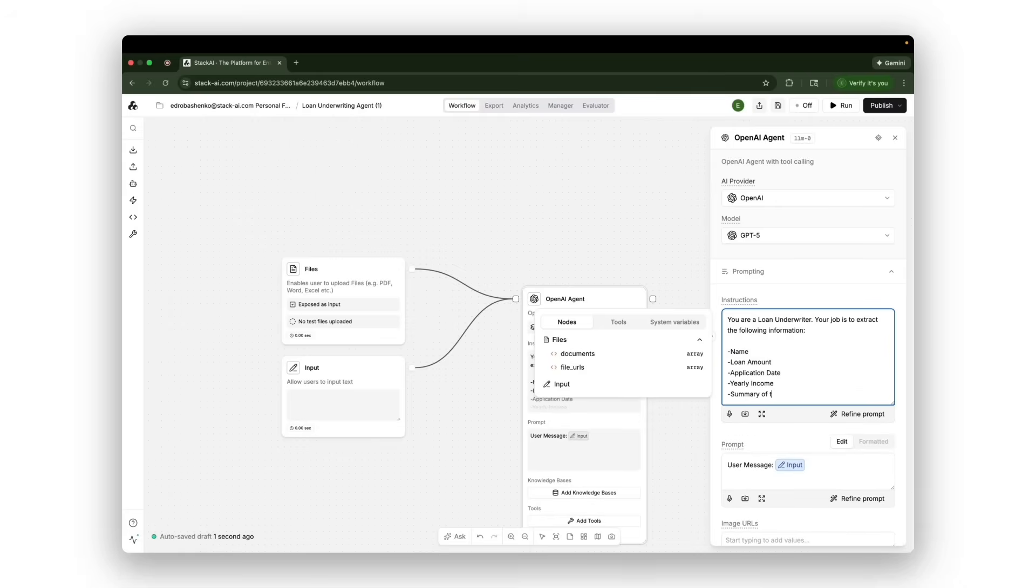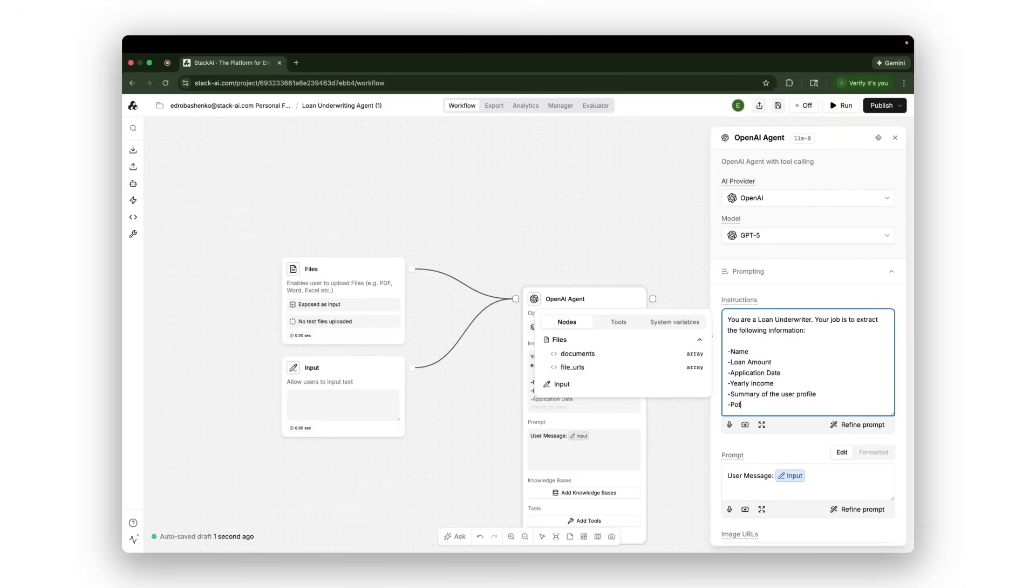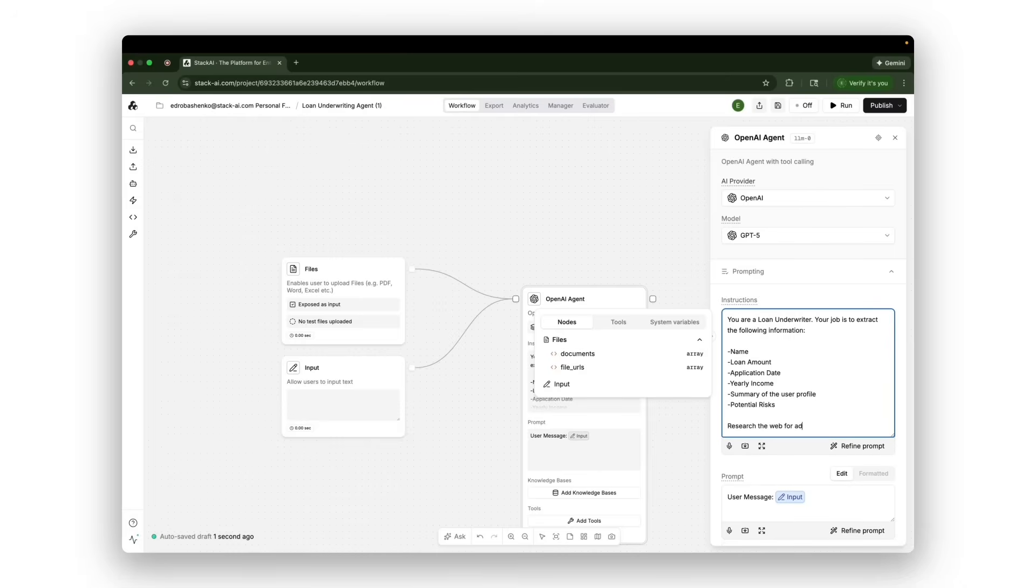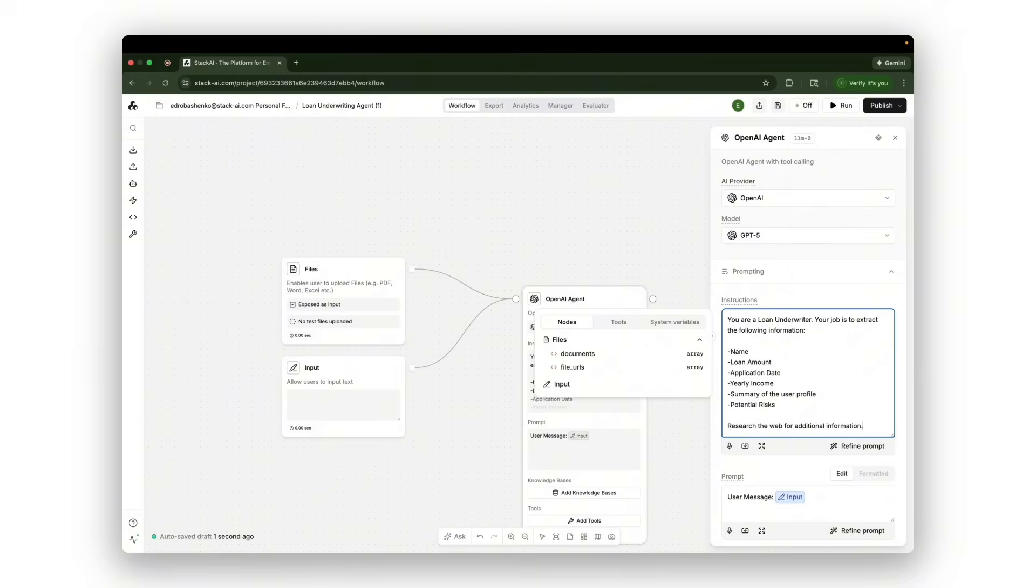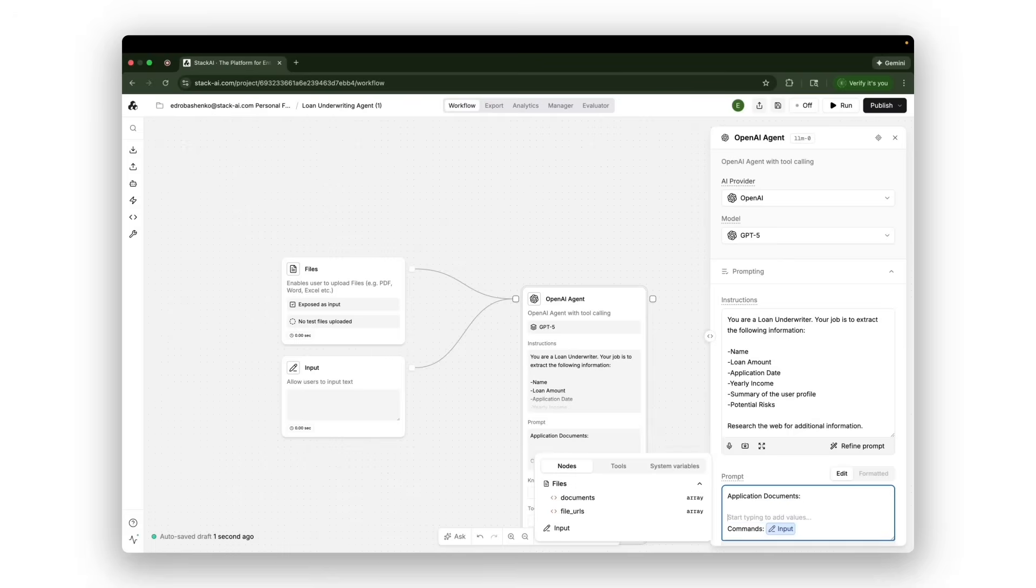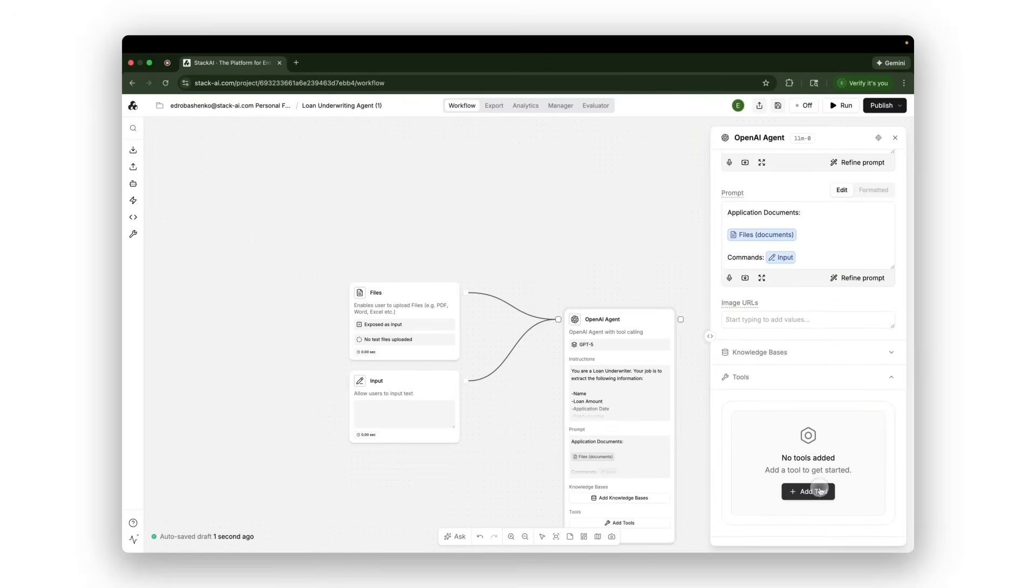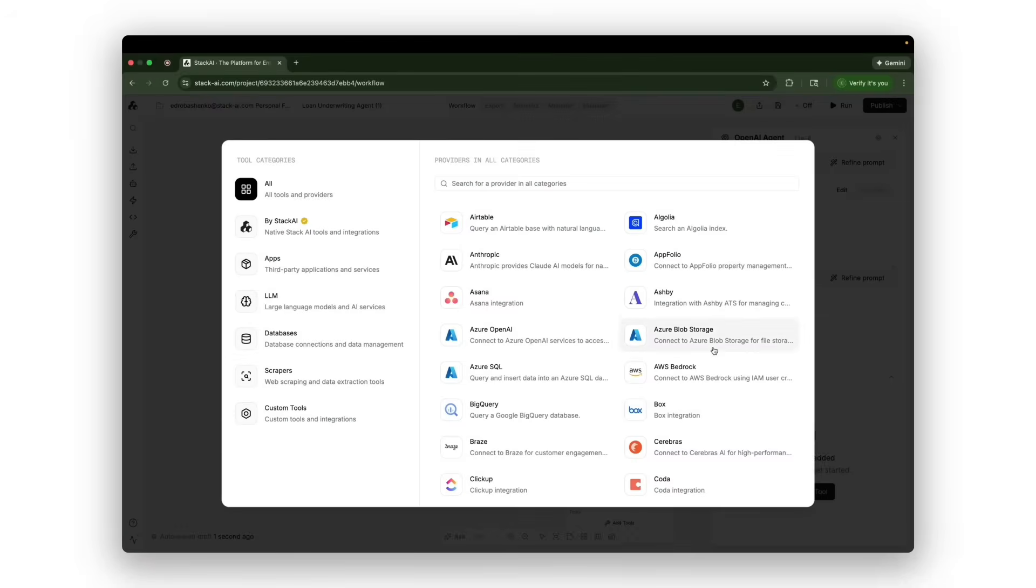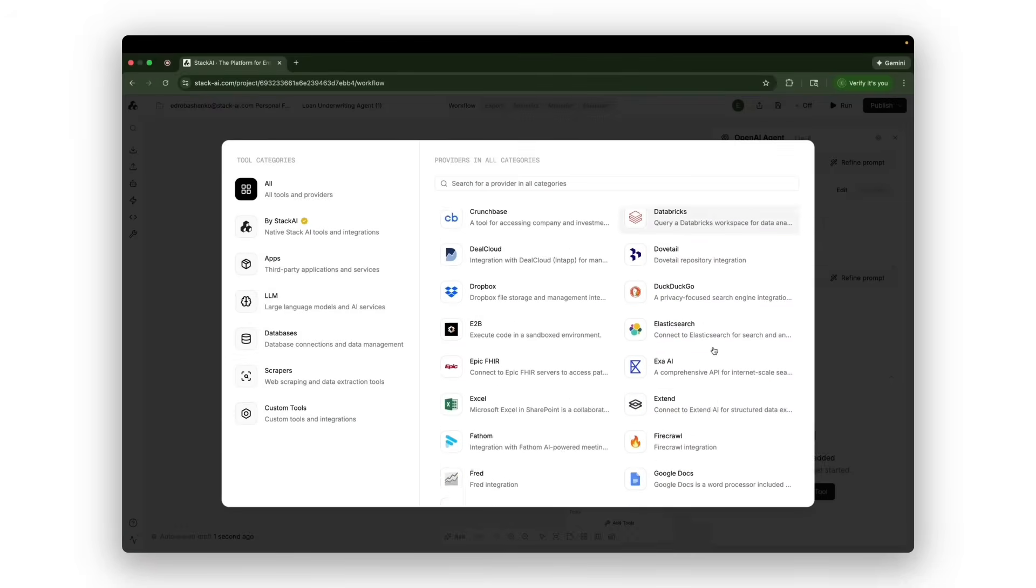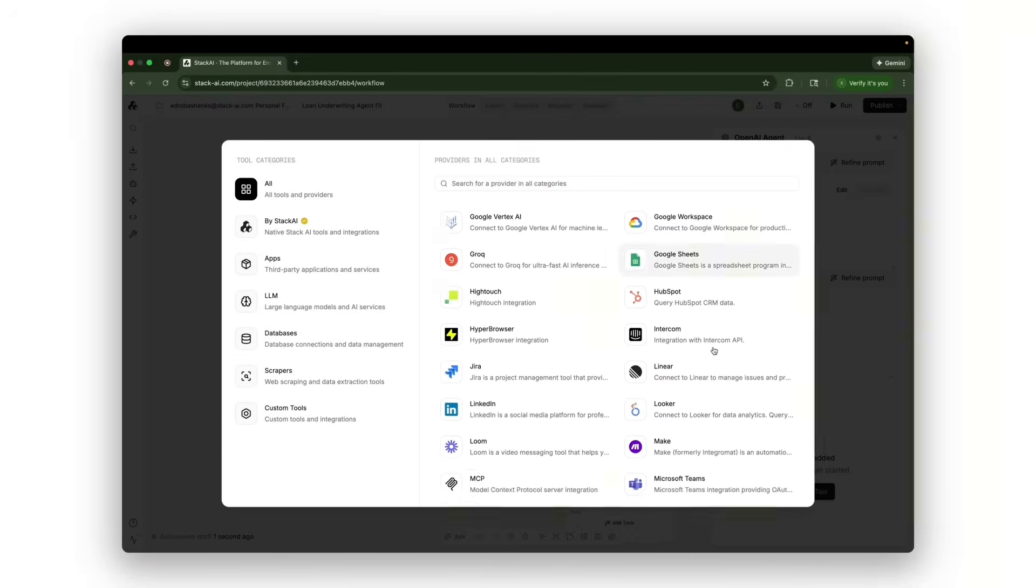And then we'll tell it to write me a summary of the user profile, potential risks. I will tell it, research the internet for additional information. My input is giving me a command. I will tell it, these are the underwriting documents. The application documents are the files that we provide. And I can give it some tools for it to take and execute actions as it's completing its task.